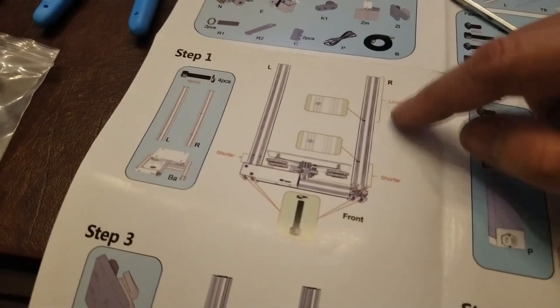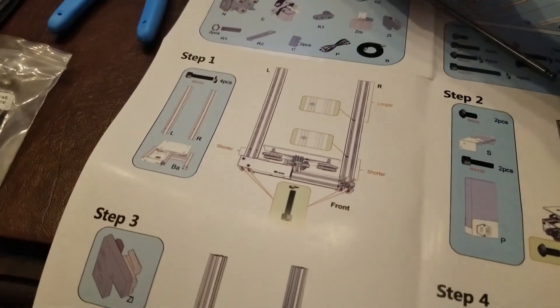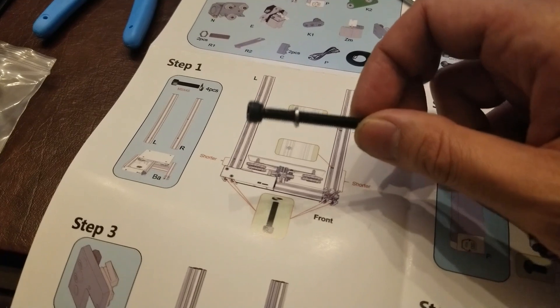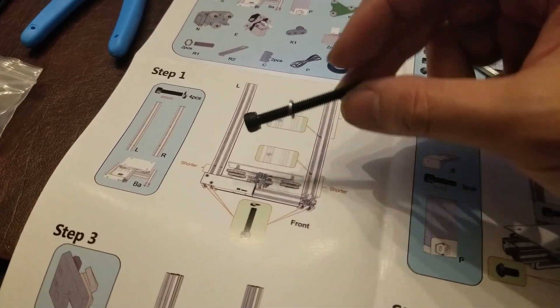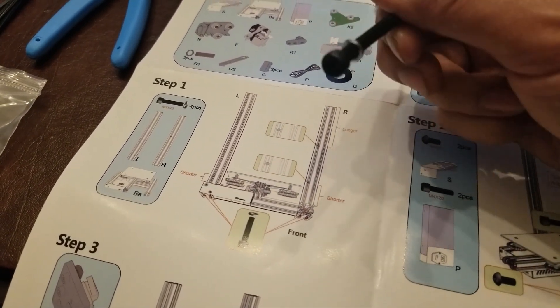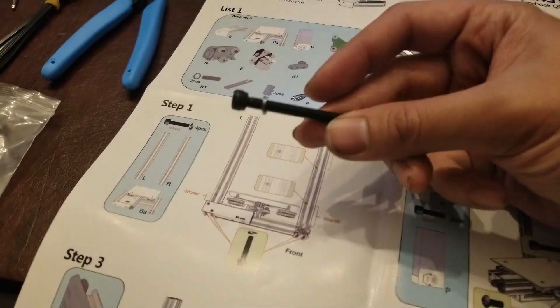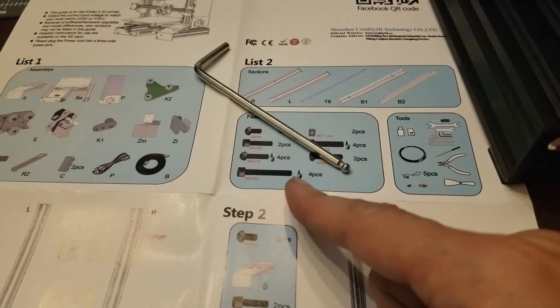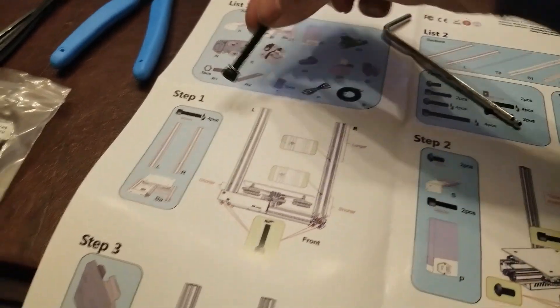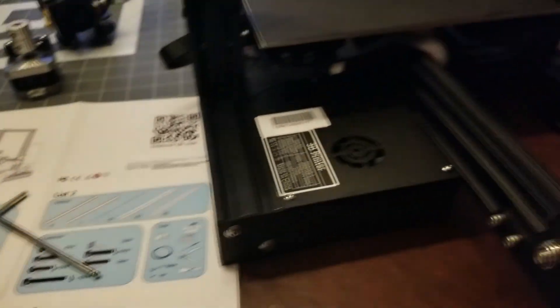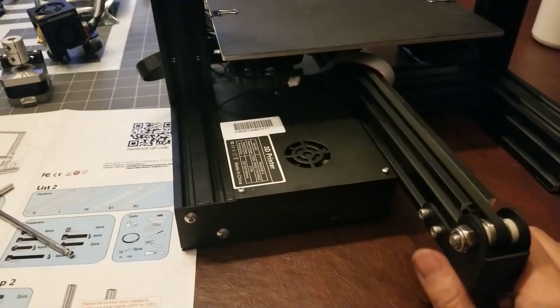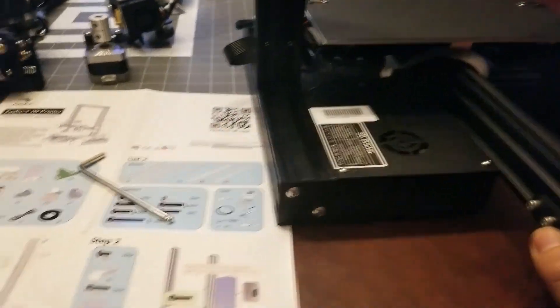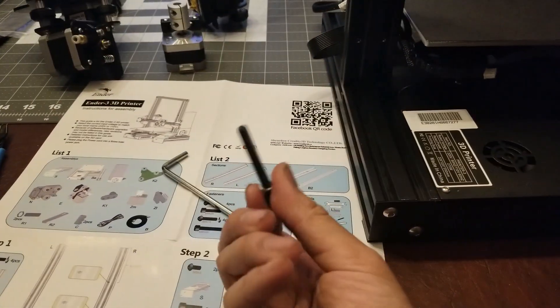Step one is to attach these two rails using four M5 by 45 hex bolts and a lock washer. I can already tell you that you're going to have extra pieces left over because I have six of these, but it looks like you only need four. You'll have to look at the front of the printer here, tilt it up,